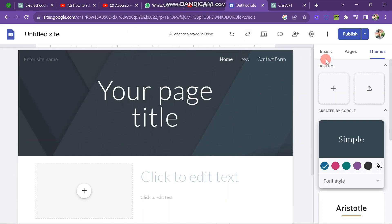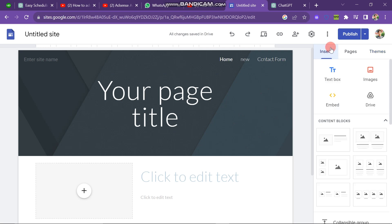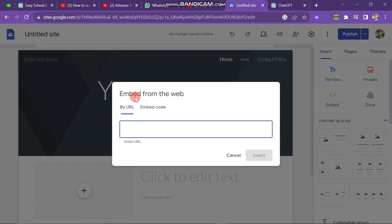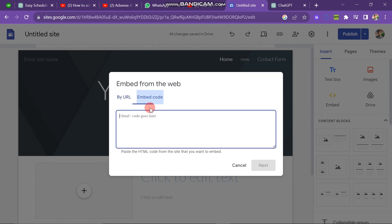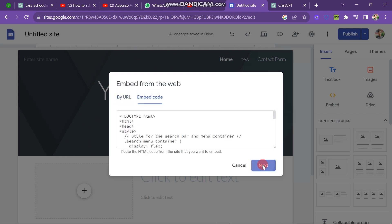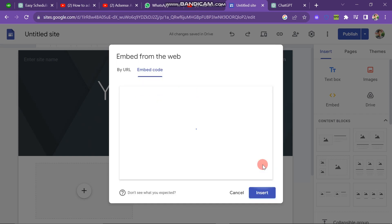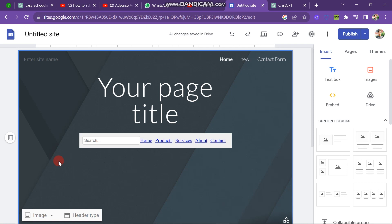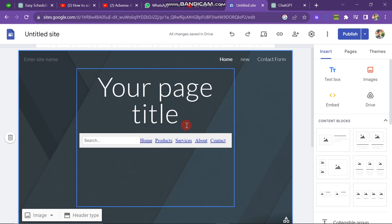Here you have to click on the embed button on the right side of the screen. You have two options: embed from the web by URL, or embed code. Click on embed code and then paste the code there. Next, click the next button, and then click the insert button. You can see that the Google search bar is now included in your Google site.